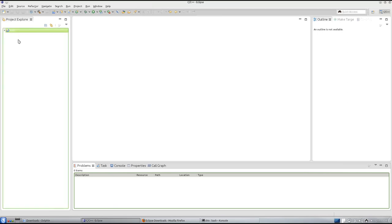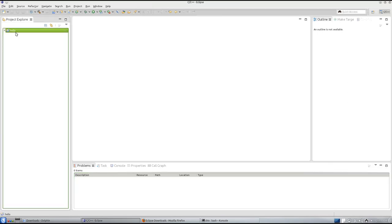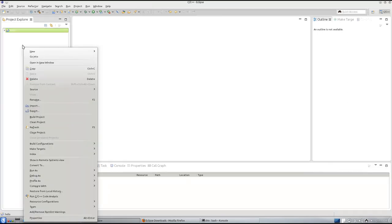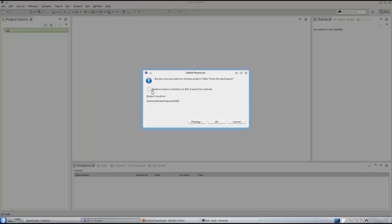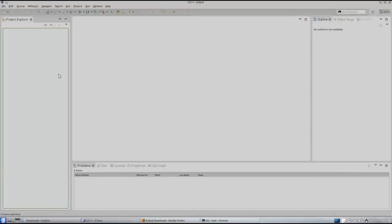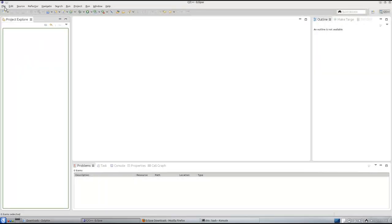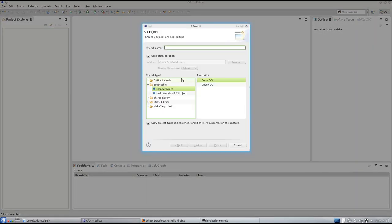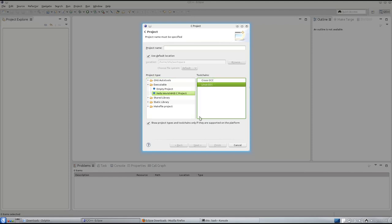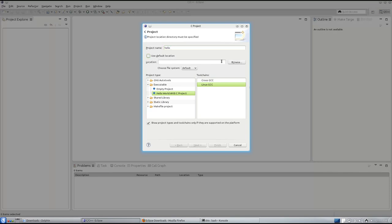So, I have created a project called Hello, let's delete this. You click on file, say new C project and say hello world and you say Linux GCC. You need to give your project name. If you want to change the default location, you can change, but I just put it in workspace. It hardly matters. Let's finish.